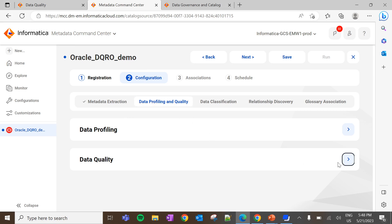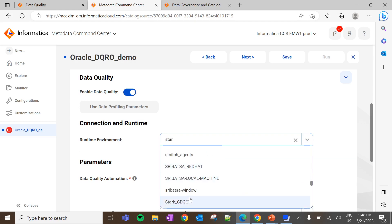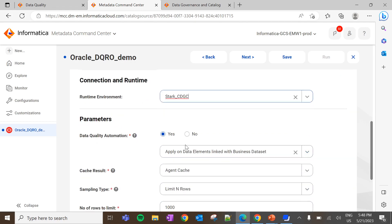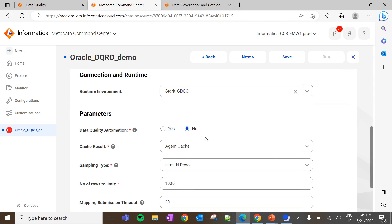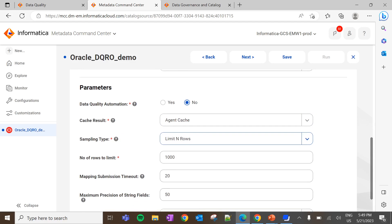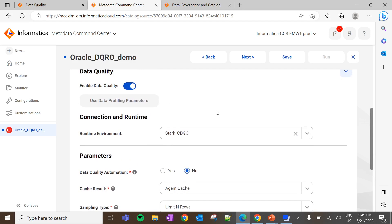For this catalog source, we need to enable the data quality options. Click on 'Enable Data Quality'. Here we need to select the runtime environment using which the data quality rule has to be executed. We can set the data quality automation option to 'No' since we are going to run only data quality rule occurrence. This option needs to be enabled if any rule template has to be executed as part of this DQ job. You can configure the remaining parameters based on your requirement. Once the data quality option is enabled, click on Save.